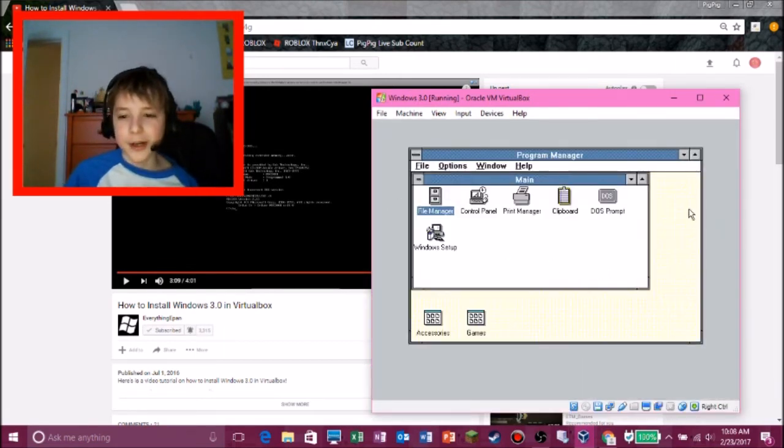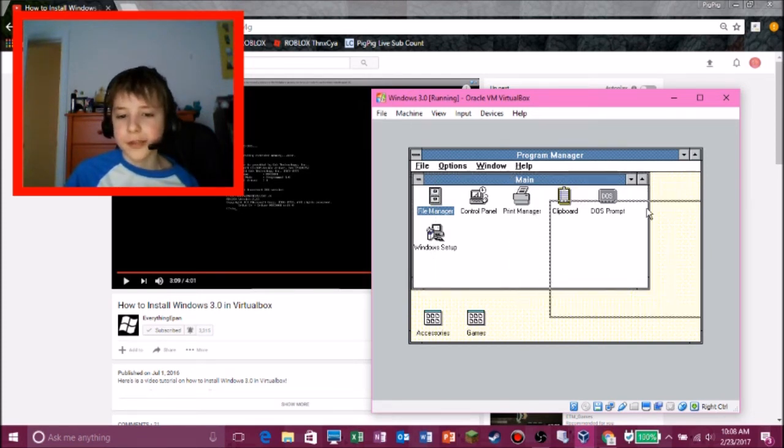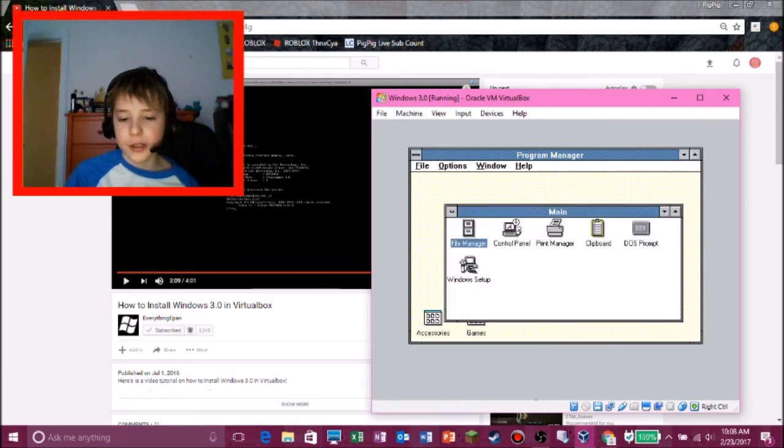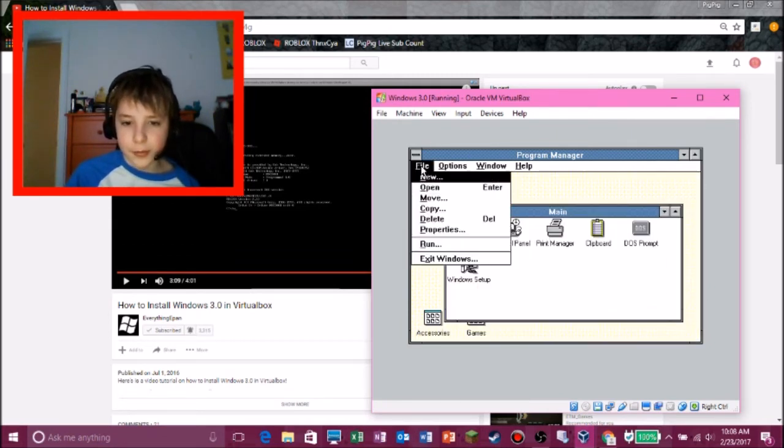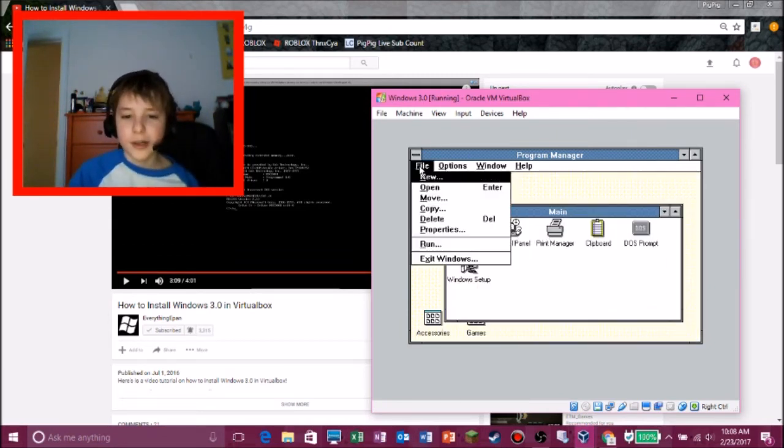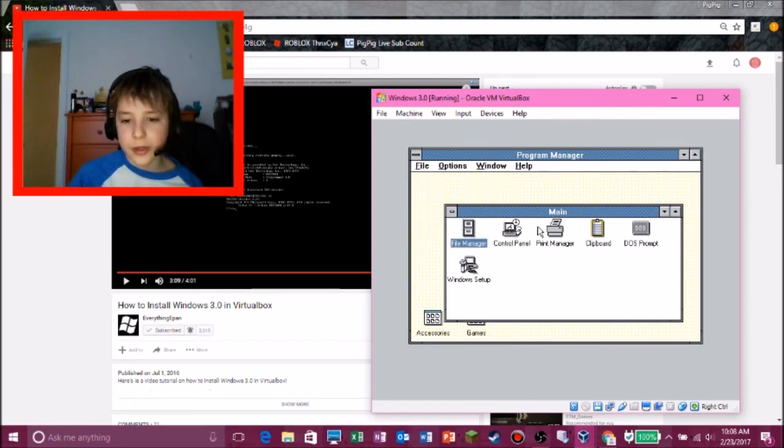Well, so I may cut out the parts of the video where I just watch everything in E-Pan's video. But there we go. We got Windows 3.0. That took kind of a long time. But at least we got it. So, yeah, there you go.